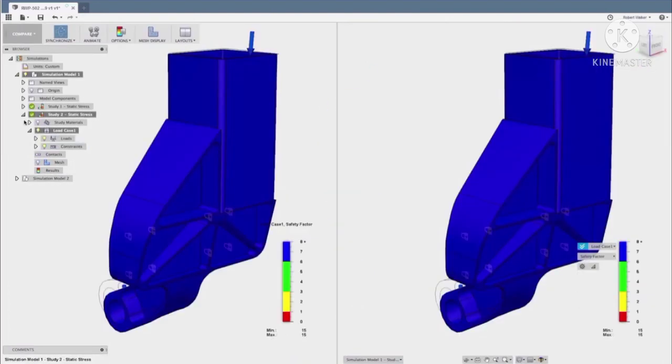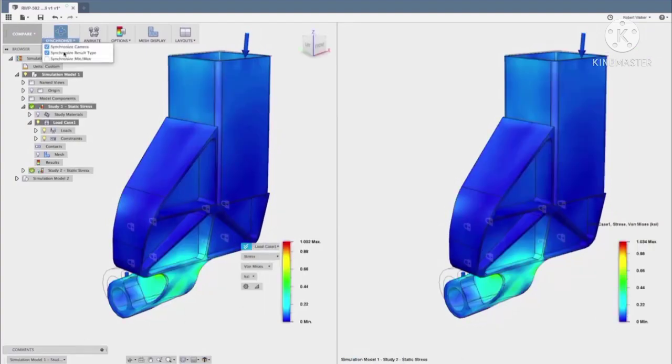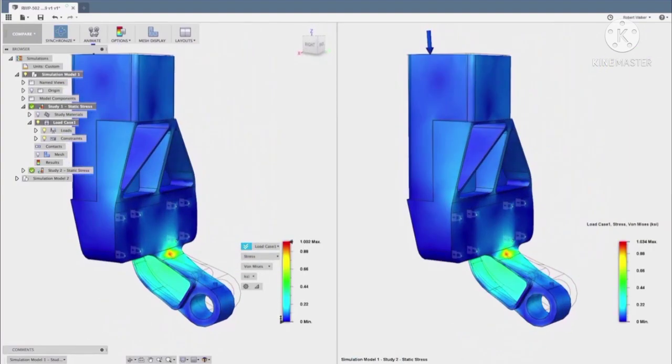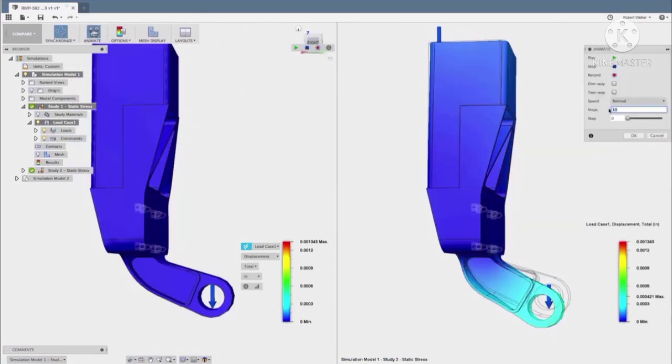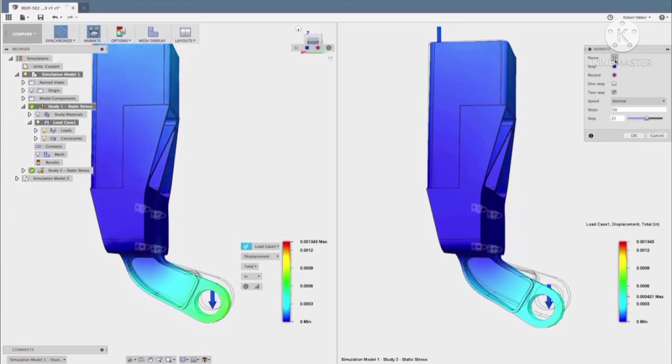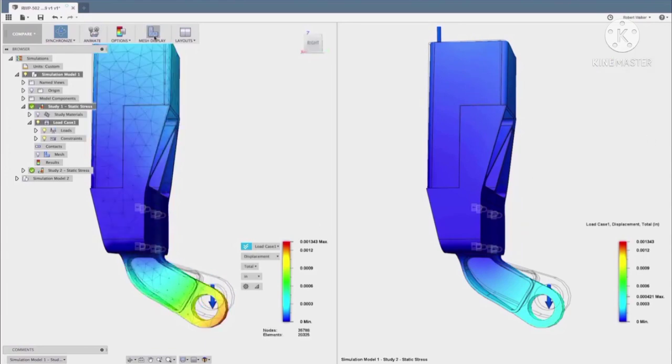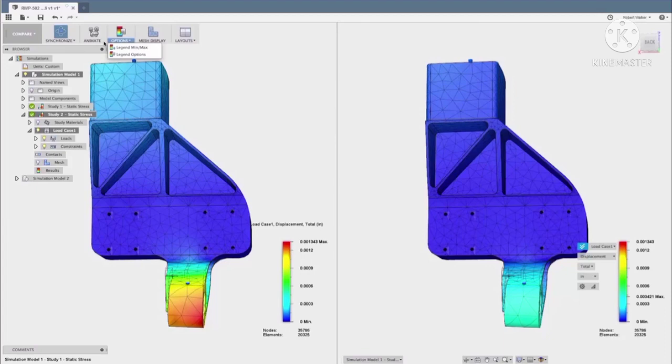From the results, we can analyze the deformation of the model and investigate displacements, stresses, and common failure criteria. In this case, we can see our two different material choices, aluminium and mild steel, animated side by side. This can help us determine which is the primary material that we want to select for our parts manufacture.